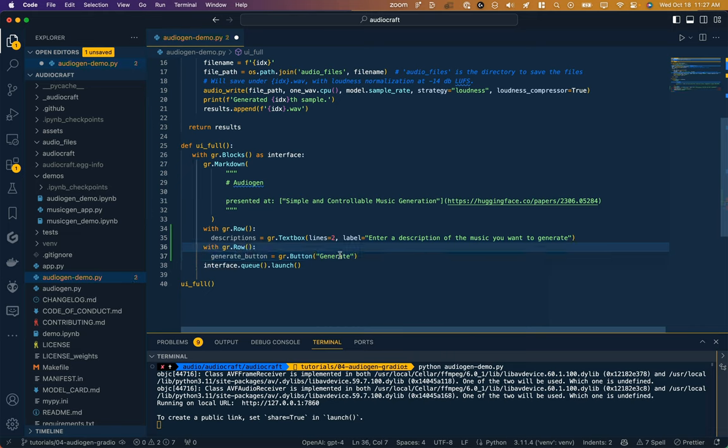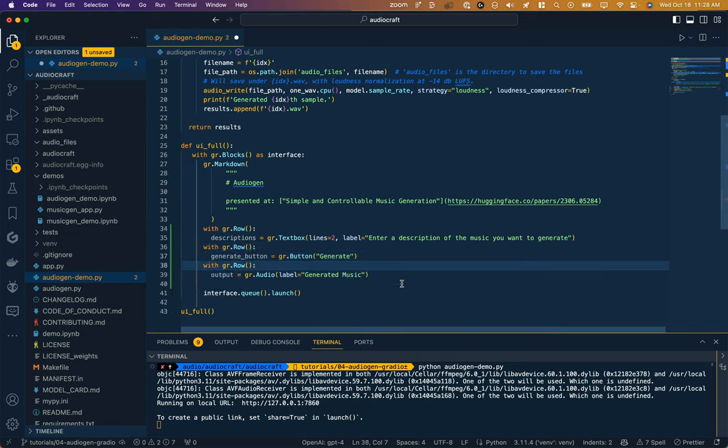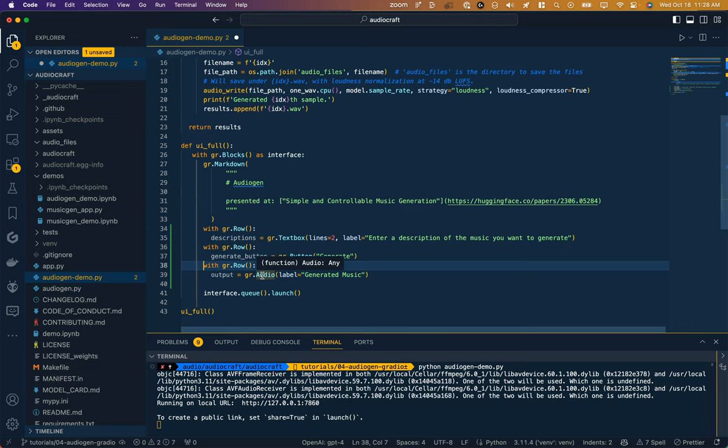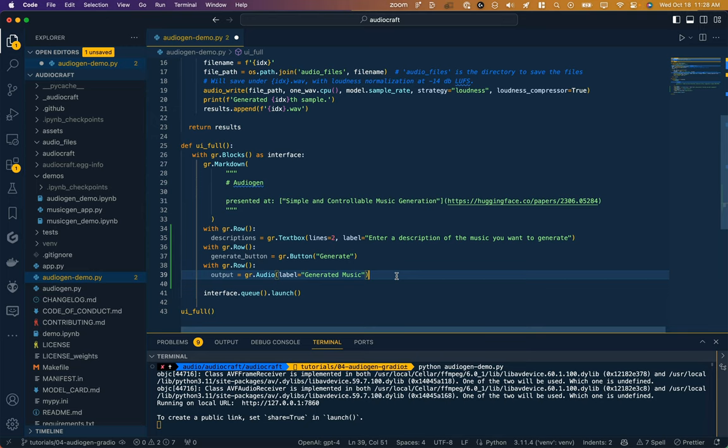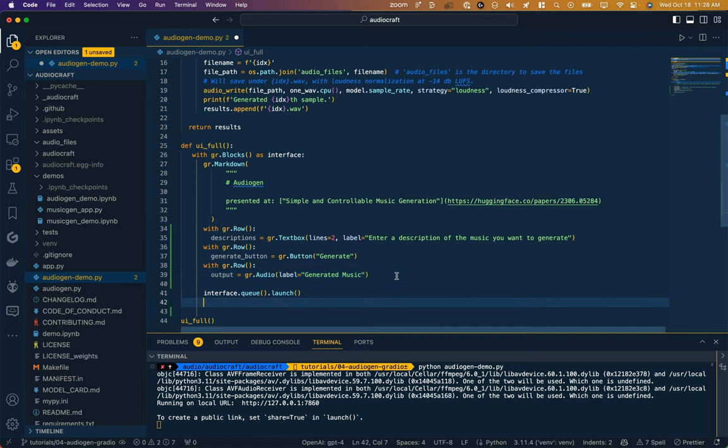And give it a label of generate. And then another row for our output, and the output I'm going to choose is audio. They've actually used video because it allows you to display this waveform. I'm just going to use the audio component and give it a label of generated music.